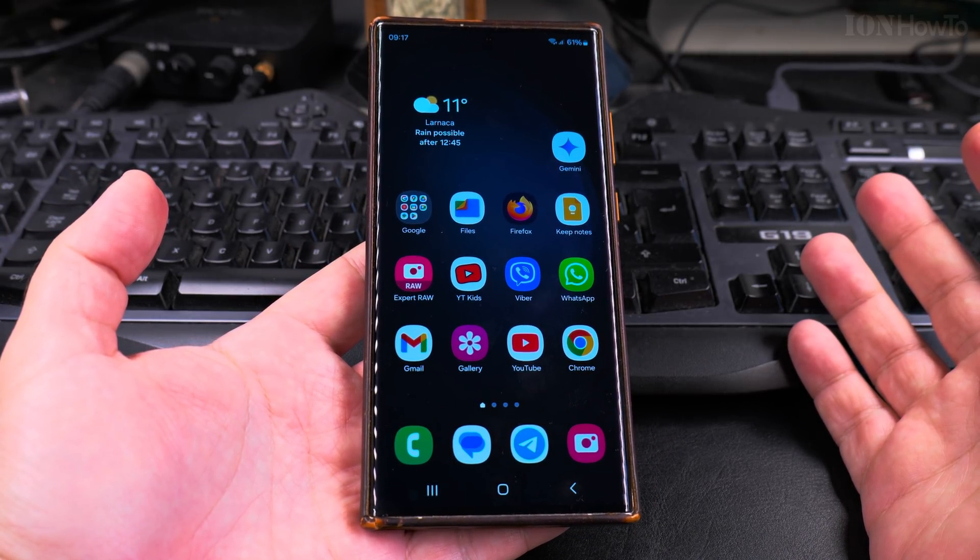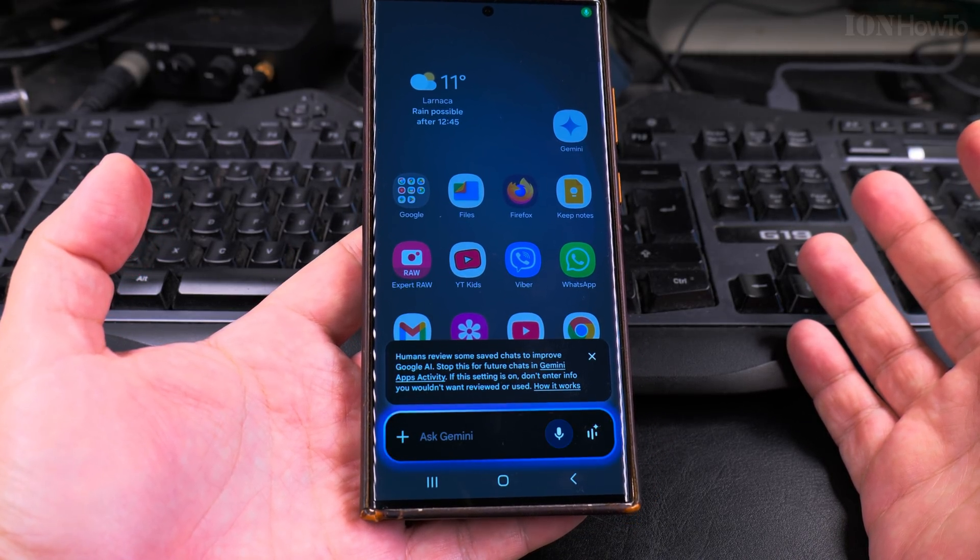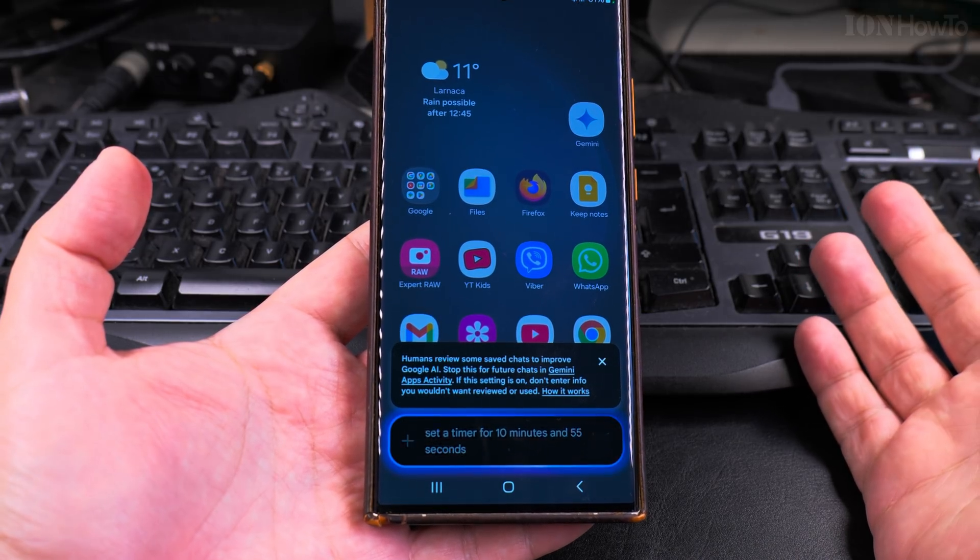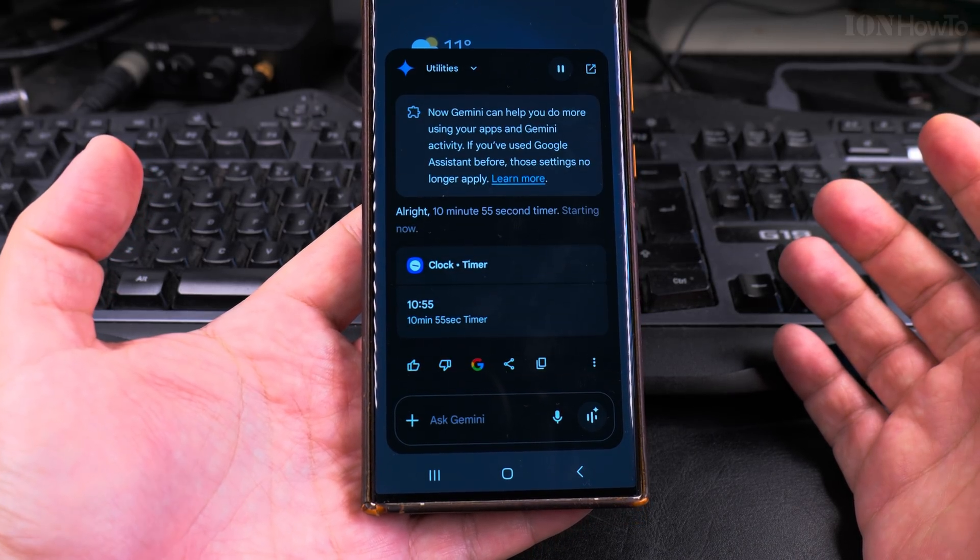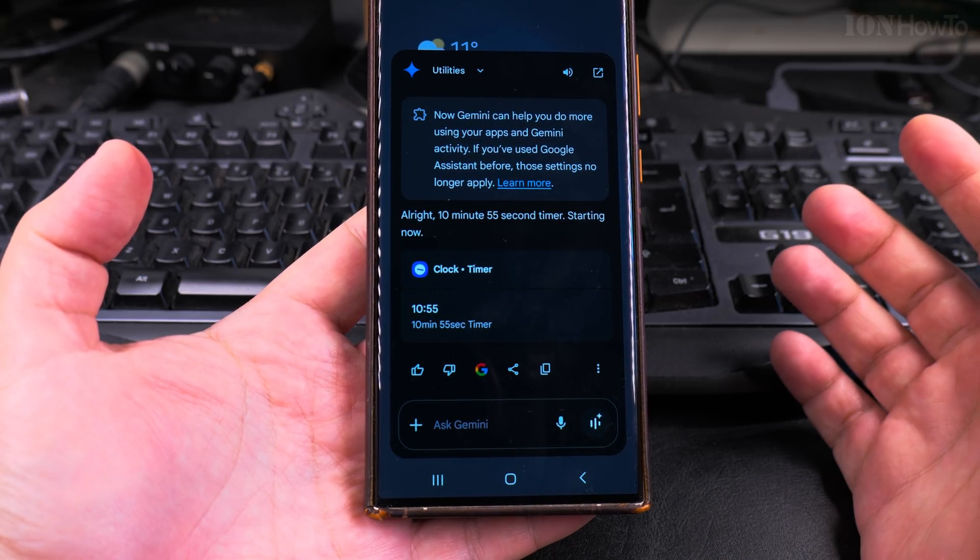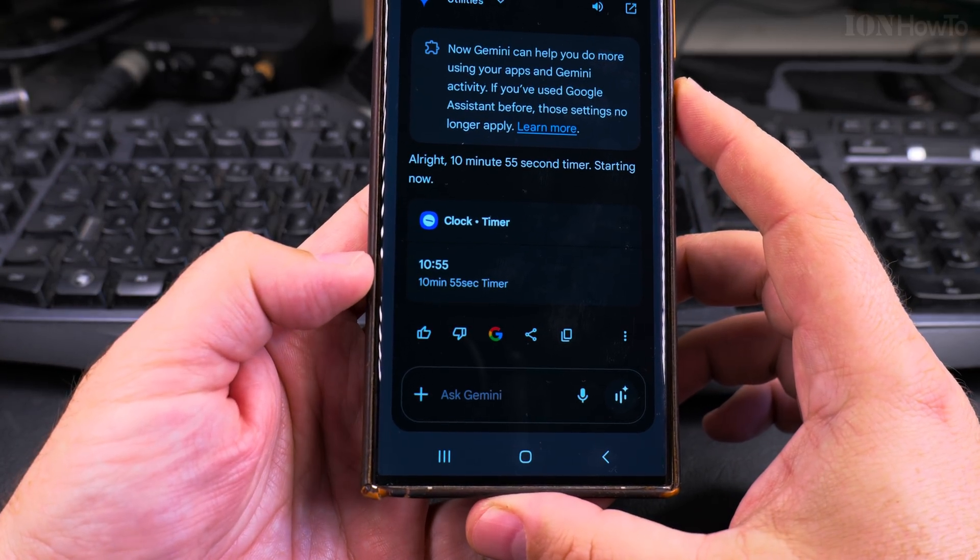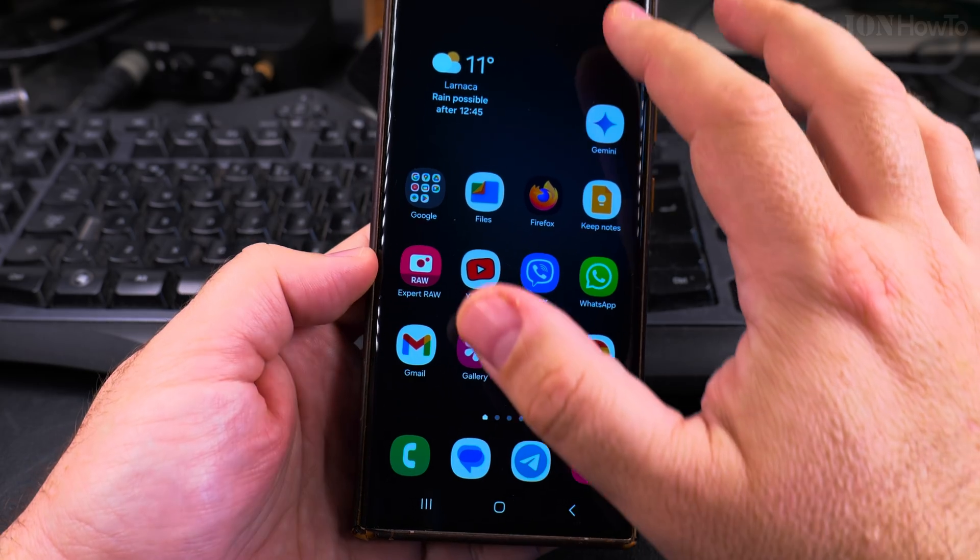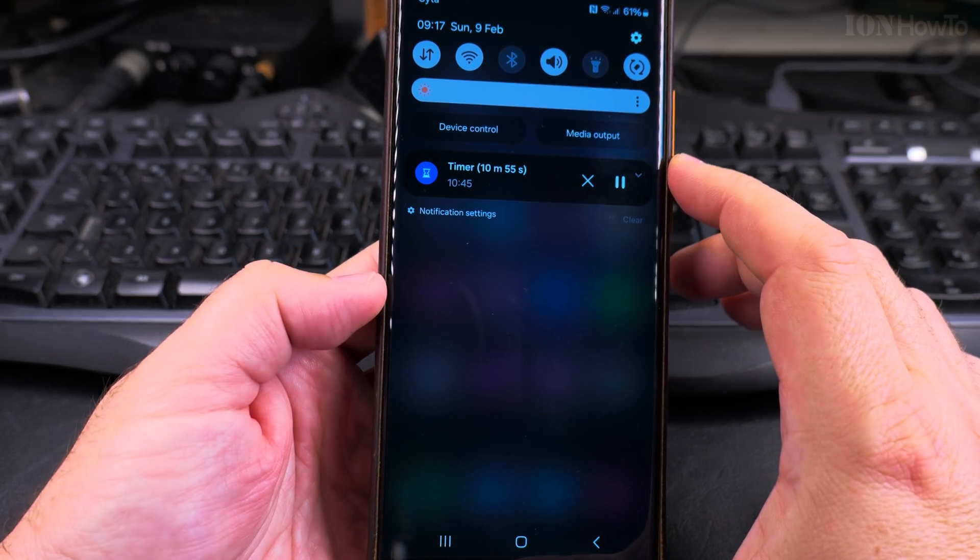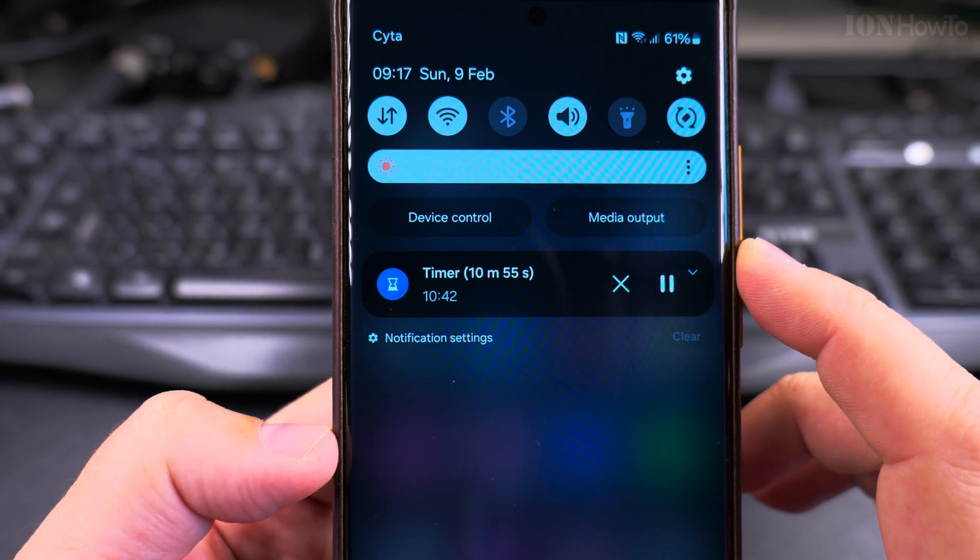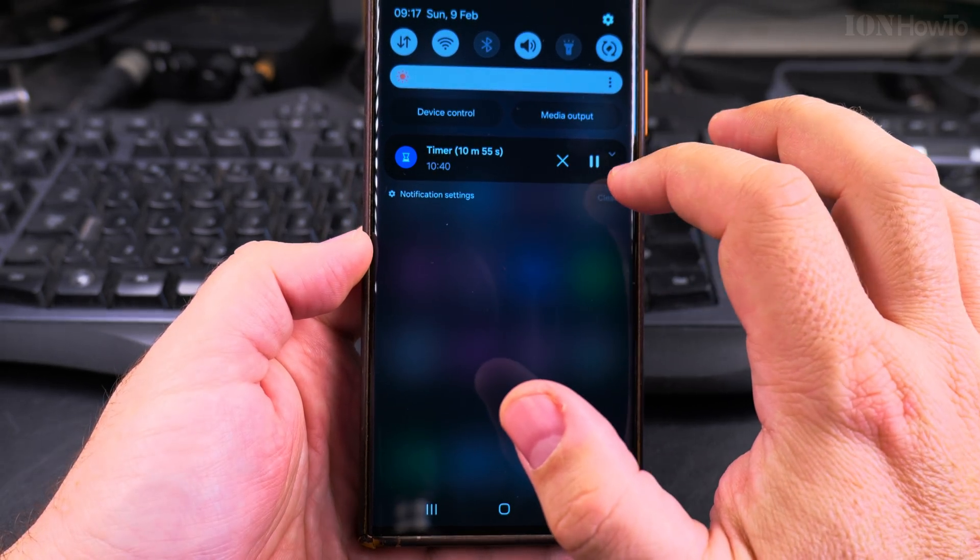Hey Google, set the timer for 10 minutes and 55 seconds. All right, 10 minute 55 second timer starting now. Oh it actually got it, is it doing it? Yeah, so it's counting down, it's actually working for a timer. I like this.